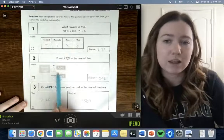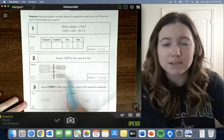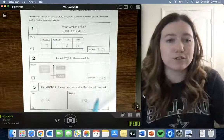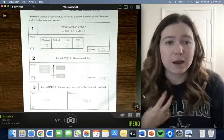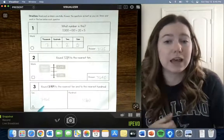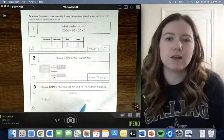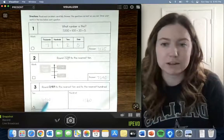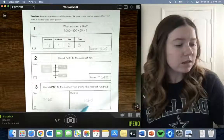On the second question we're rounding to the nearest ten. The student was able to correctly round using the number line guide. On the last question they needed to round to both the nearest ten and hundred. They rounded correctly to the nearest ten, but on the hundred they rounded 3,460 up but left it as 3,460 instead of writing 3,500, so that part was not fully correct.